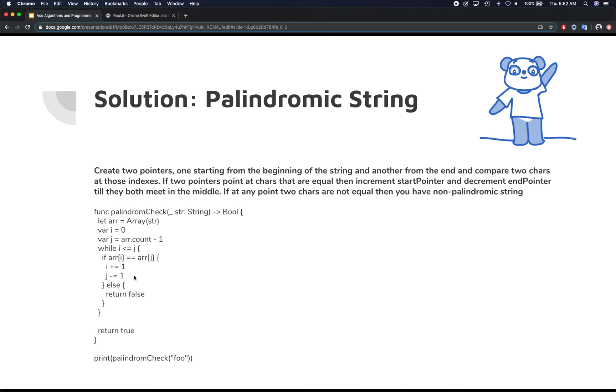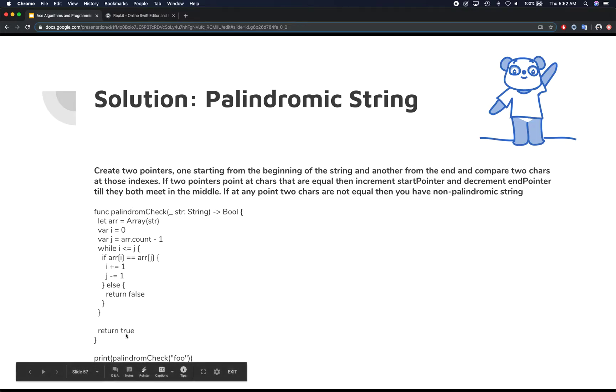Because Bob is of length two, you compare again. Now your i is one, and j is also one. That means this loop is gonna end and we're gonna return true here.